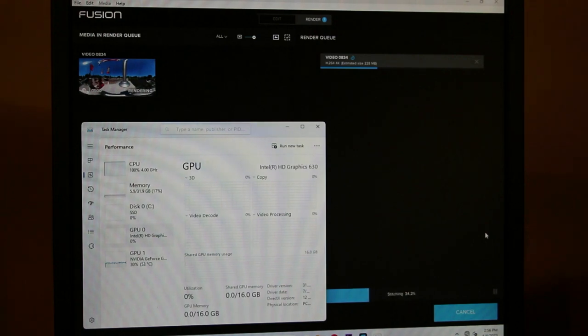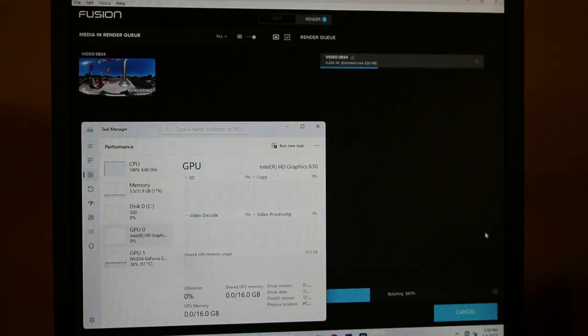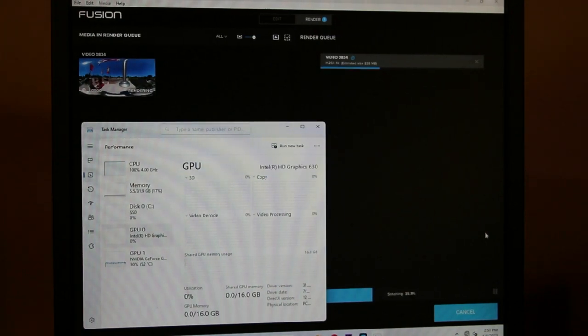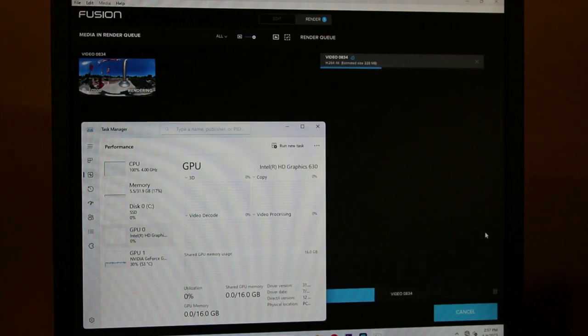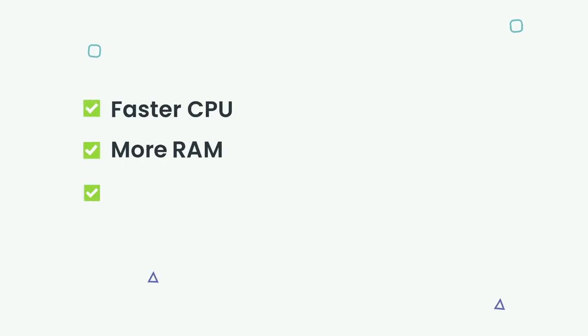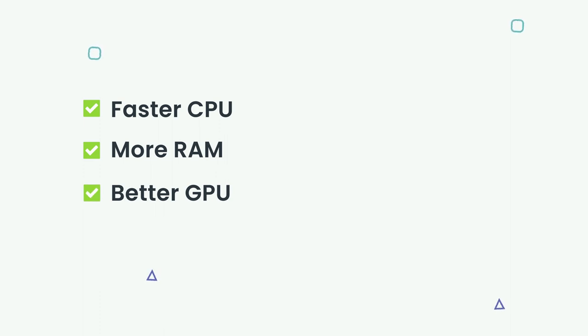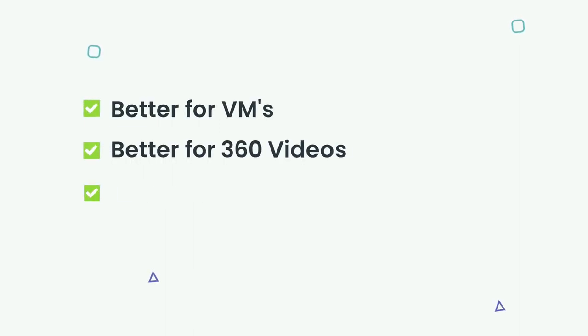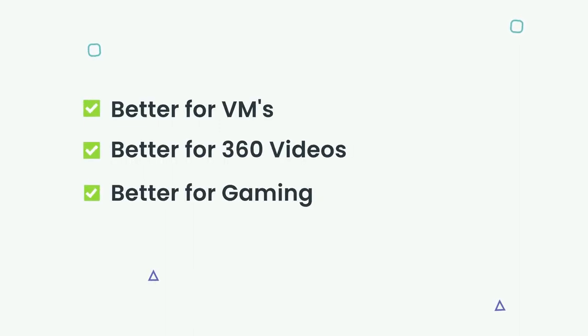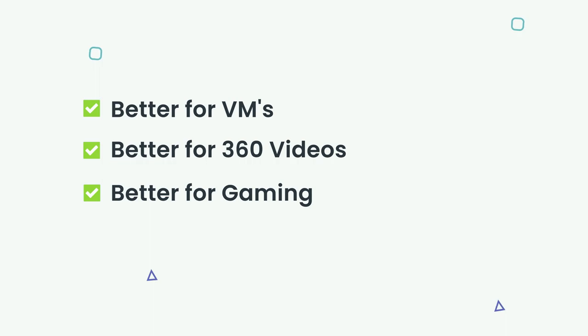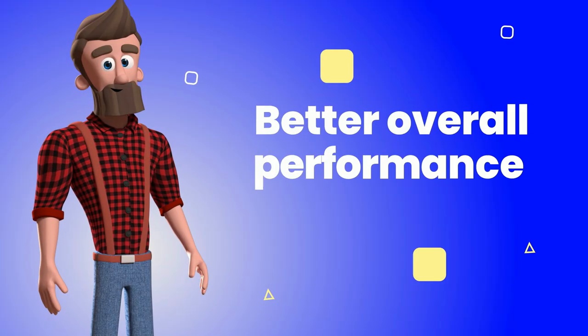Despite the marginal improvements in video editing performance, the upgraded system is still a significant overall improvement over the previous system. With a faster CPU, more RAM, better graphics card, it is now more efficient at handling more demanding tasks such as virtual machines, 360-degree video encoding, and even some gaming. In addition, the system now has an NVMe SSD instead of a SATA one, which should improve overall system performance.